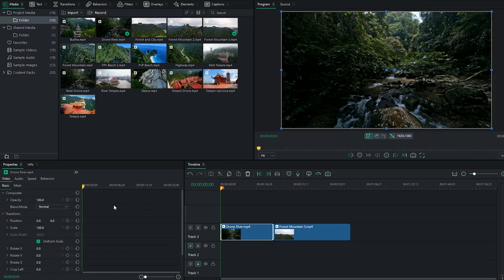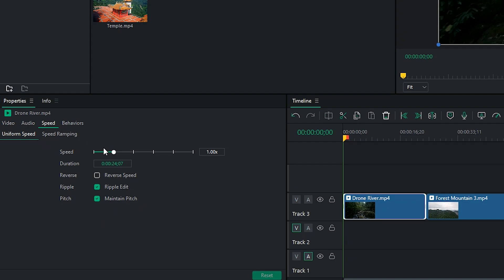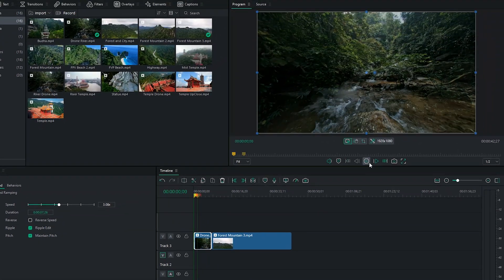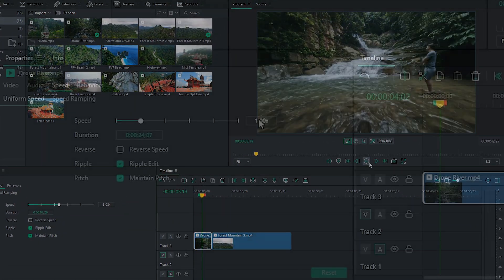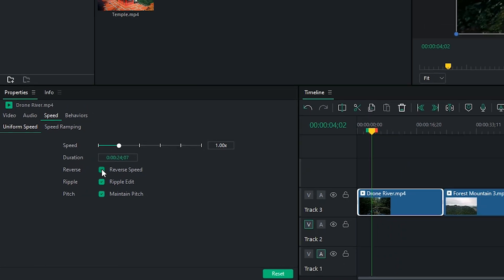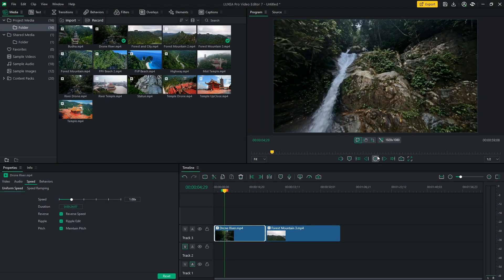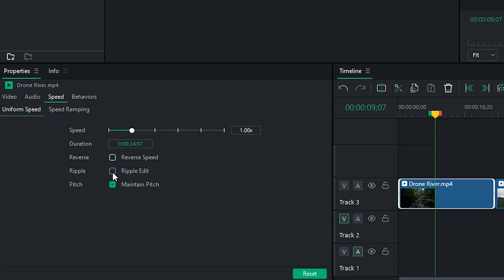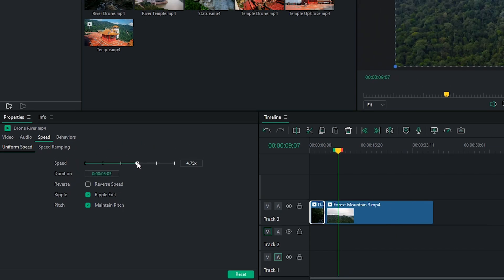Speed Editing. Easily increase or decrease the speed of your clips, or select the Reverse Speed feature to play your footage fully backwards. The Ripple Edit option allows you to automatically close any gaps between media on your timeline.